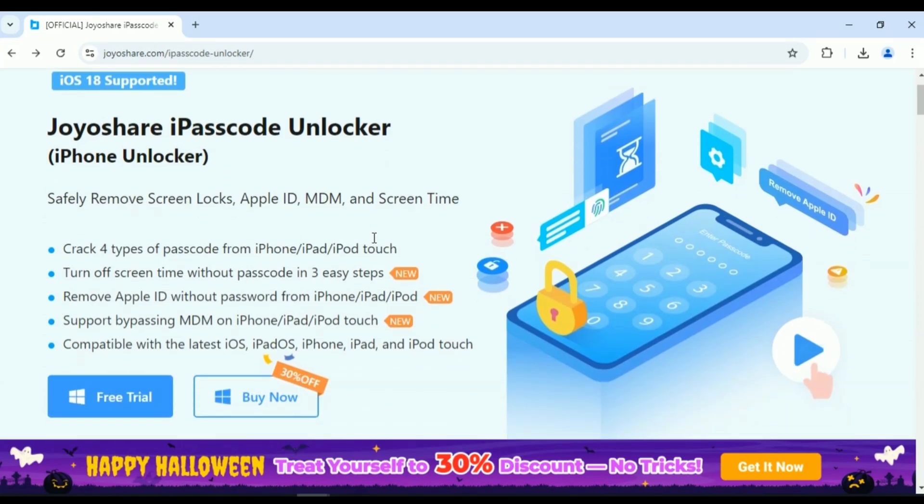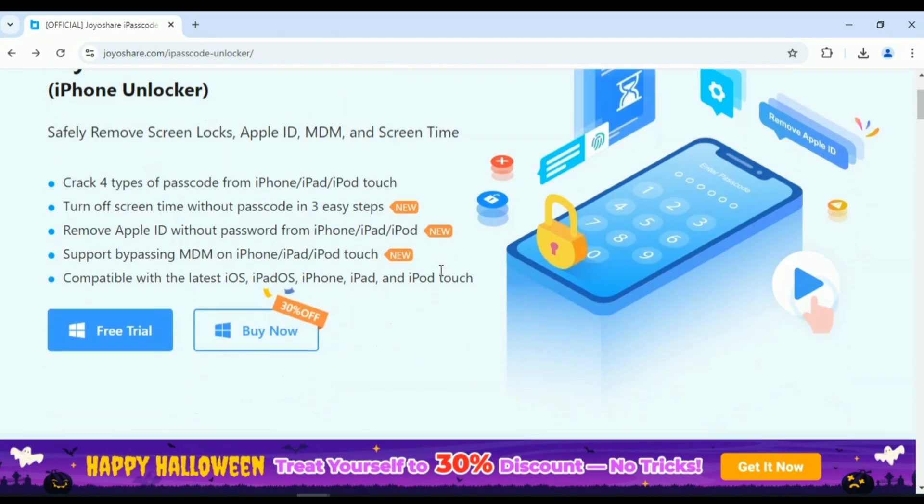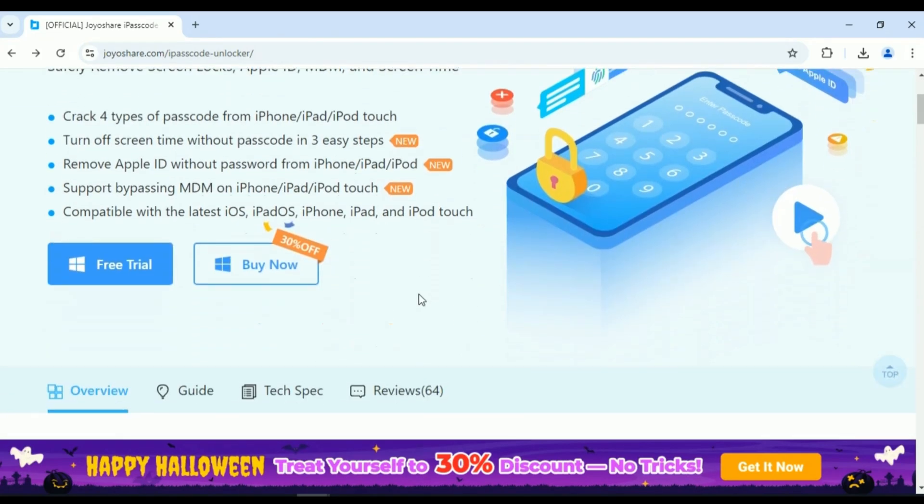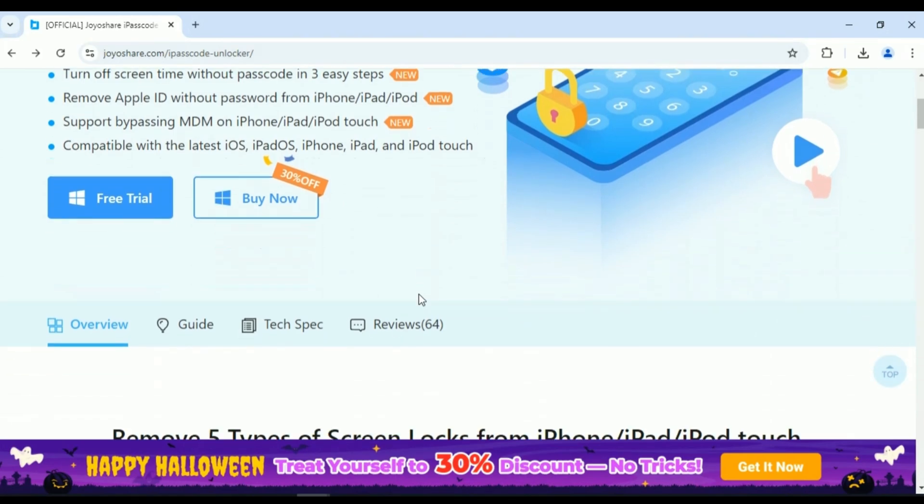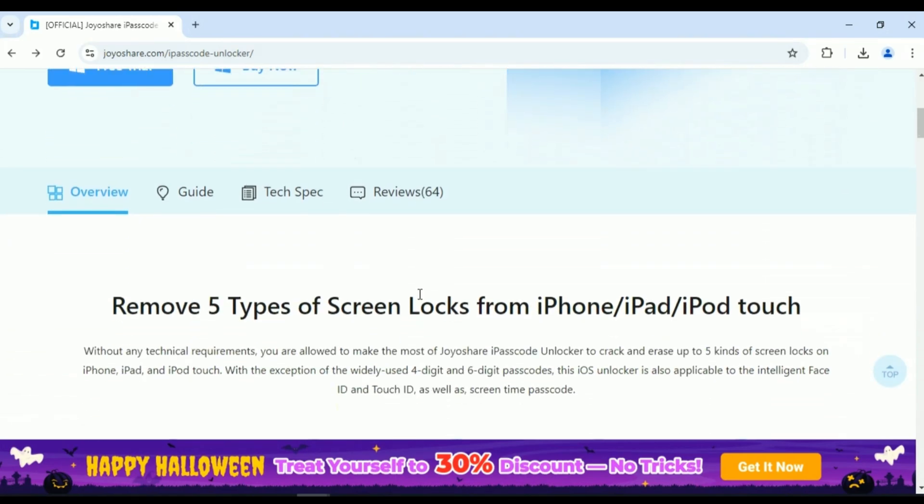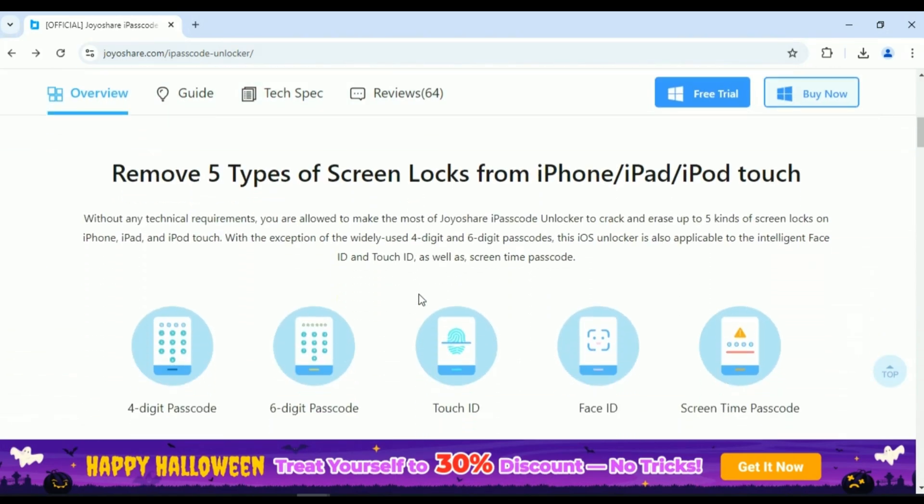Without any technical requirements, you are allowed to make the most of JoyoShare iPasscode Unlocker to crack and erase up to five kinds of screen locks on iPhone, iPad, and iPod Touch.